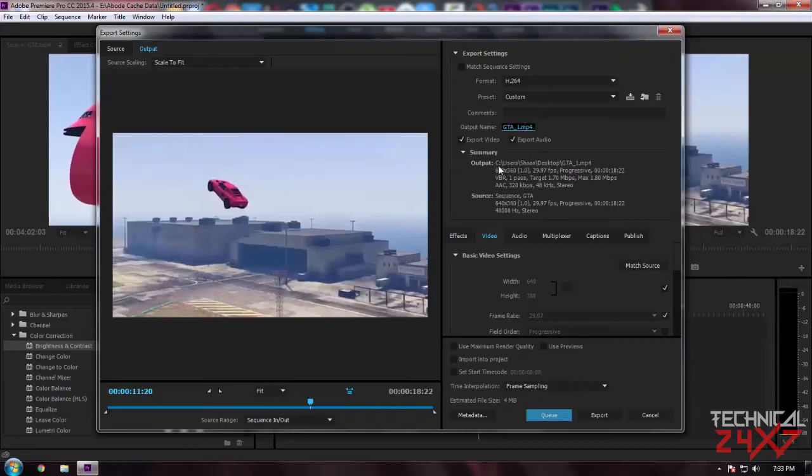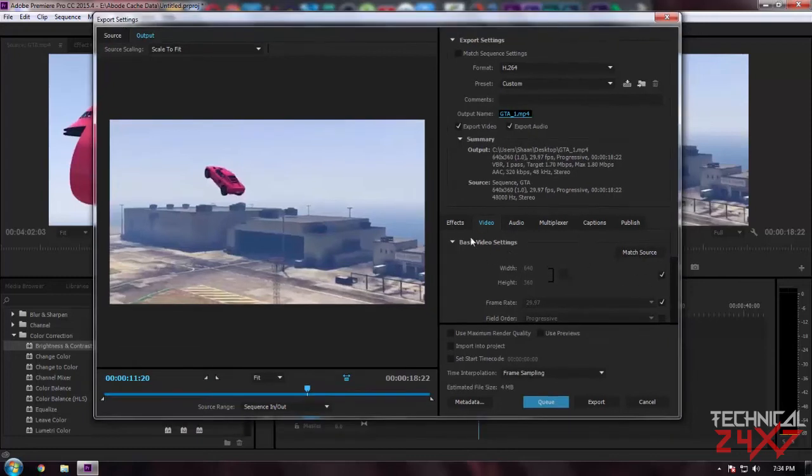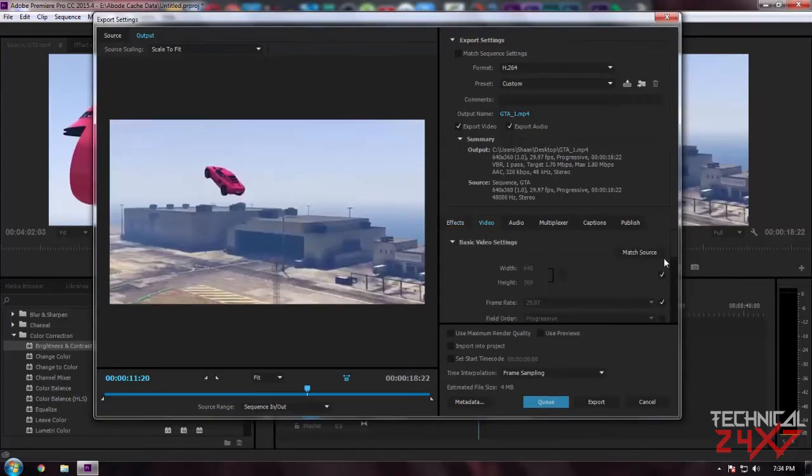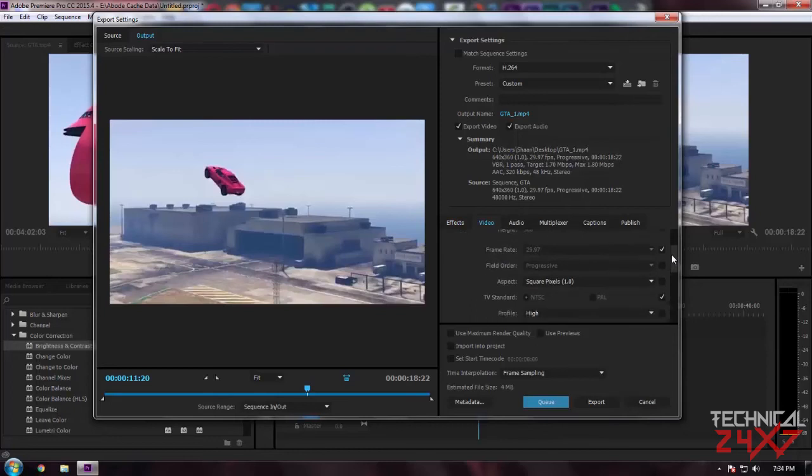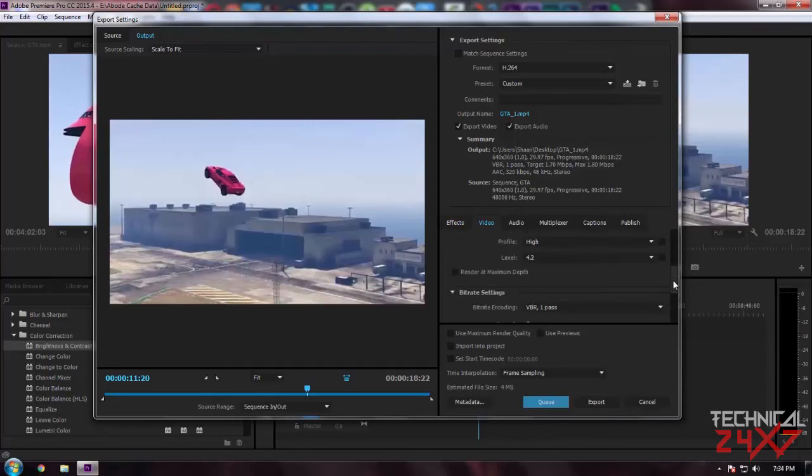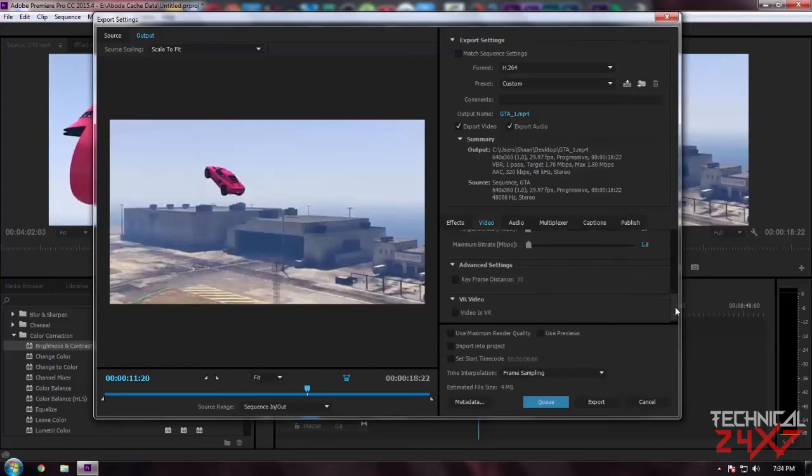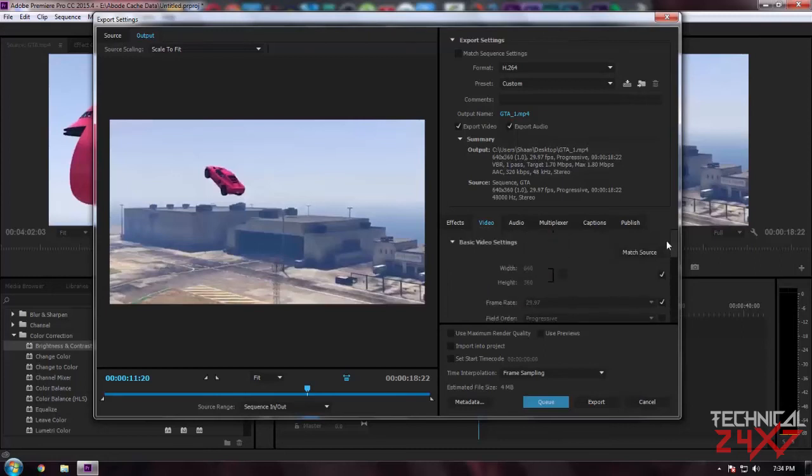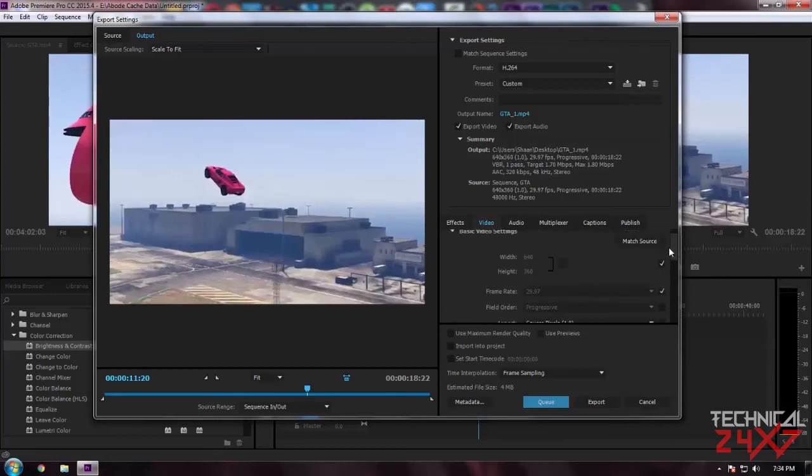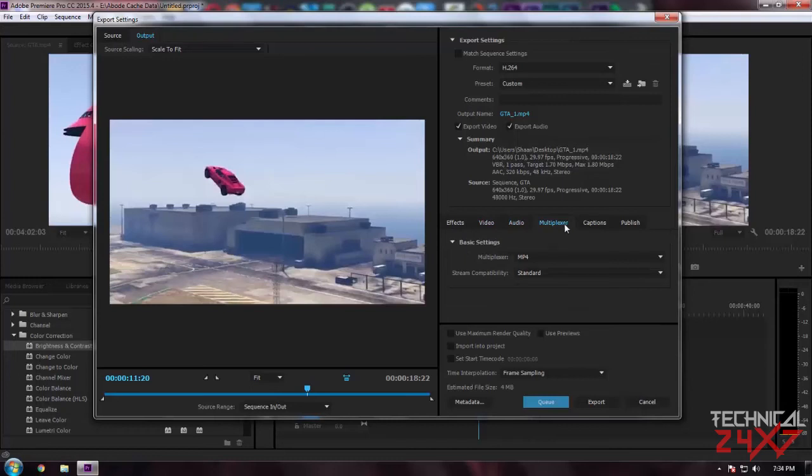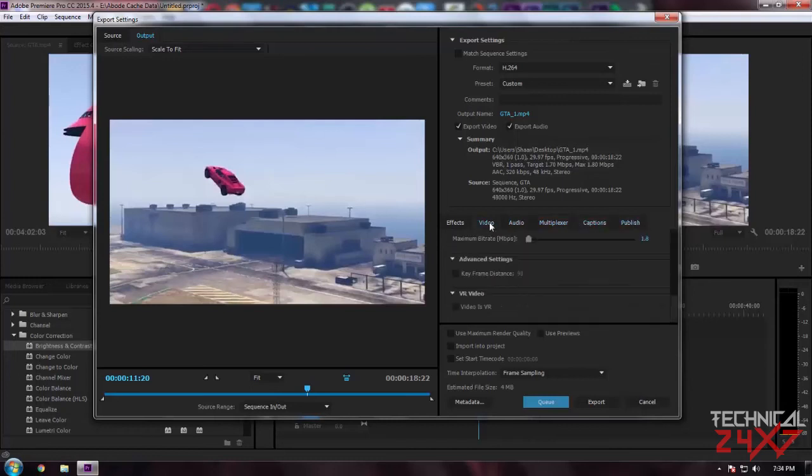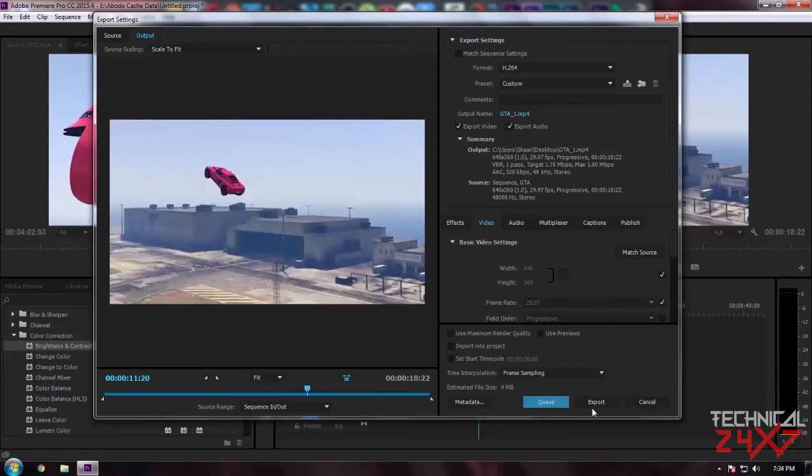Over here you can see a summary where you're going to save this project file. You can select under these settings the resolution size of your project, like bitrate settings. I mostly prefer 1.7 to 1.8, and under Audio Settings it is all by default - multiplexer, captions.